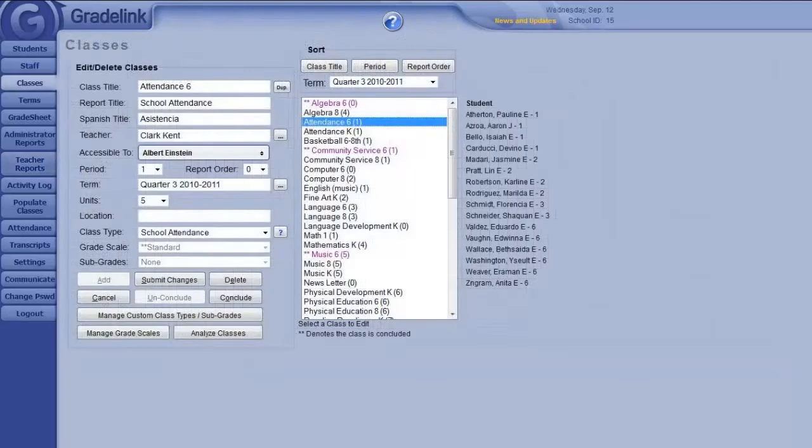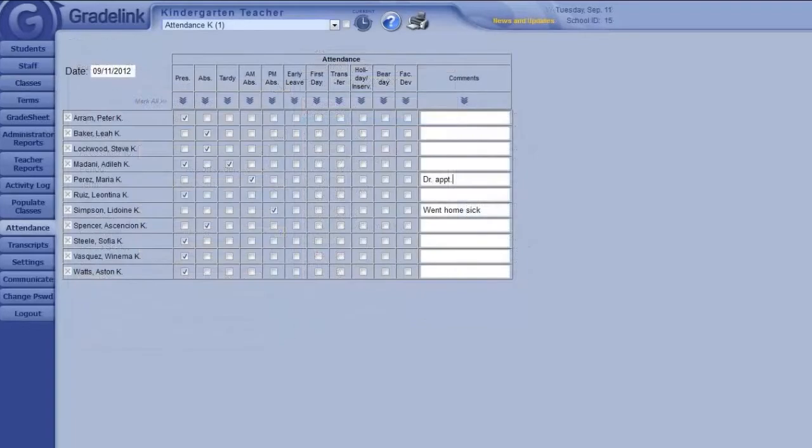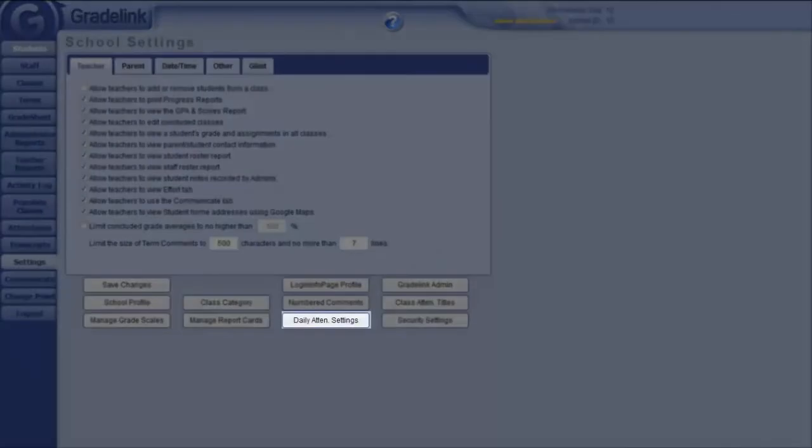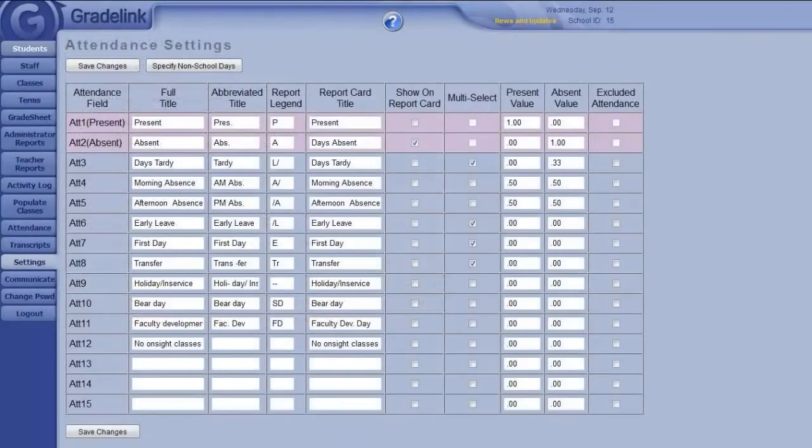Instead of grade books, this will provide teachers with an attendance page for taking attendance each day. The specific attendance values you track can be customized on the Settings area. Administrators can also take or edit attendance with these same classes.